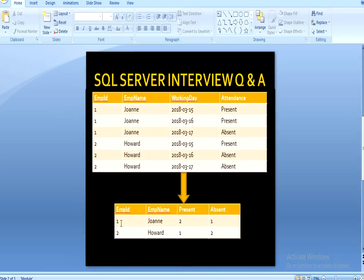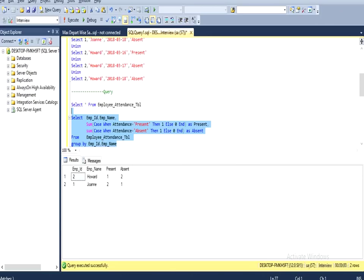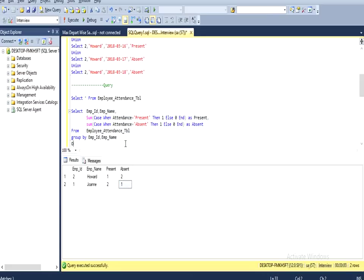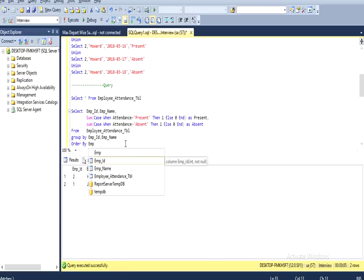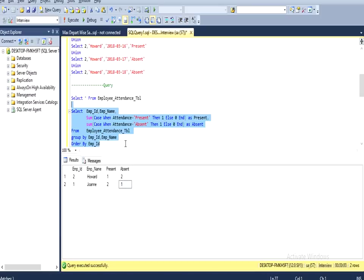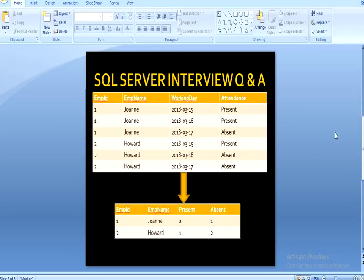We are getting employee ID 1, which is John — present is 2 and absent is 1. In our slide output we can see John's present is 2 and absent is 1, so the data has matched. Now we add ORDER BY on employee ID to get the same ordered result as displayed. I hope you understand how we can achieve this output using SQL Server.